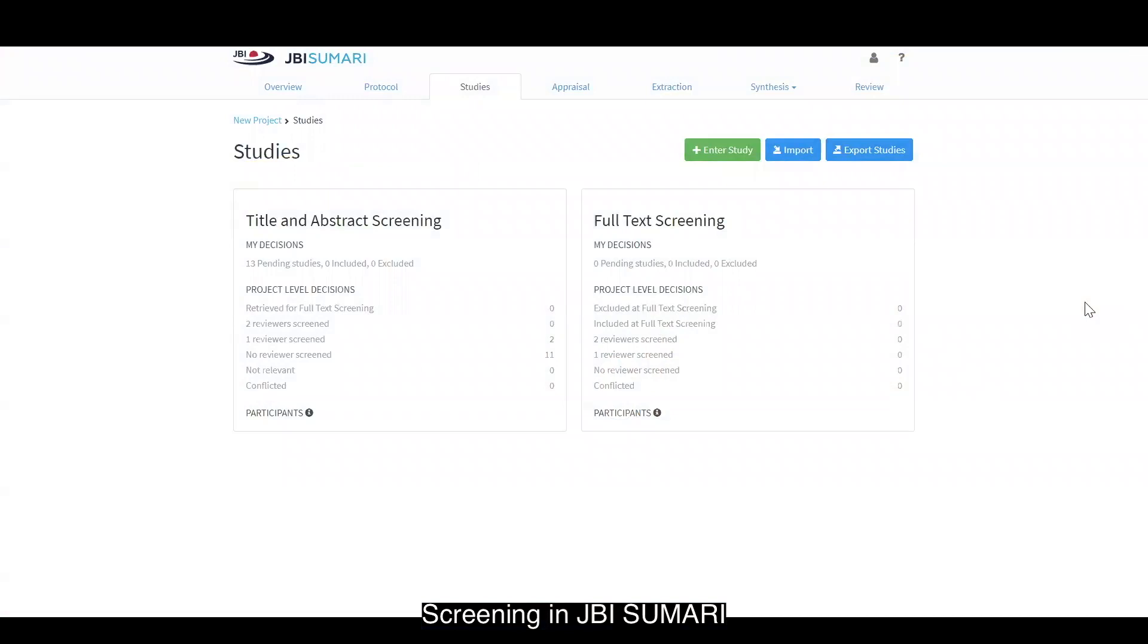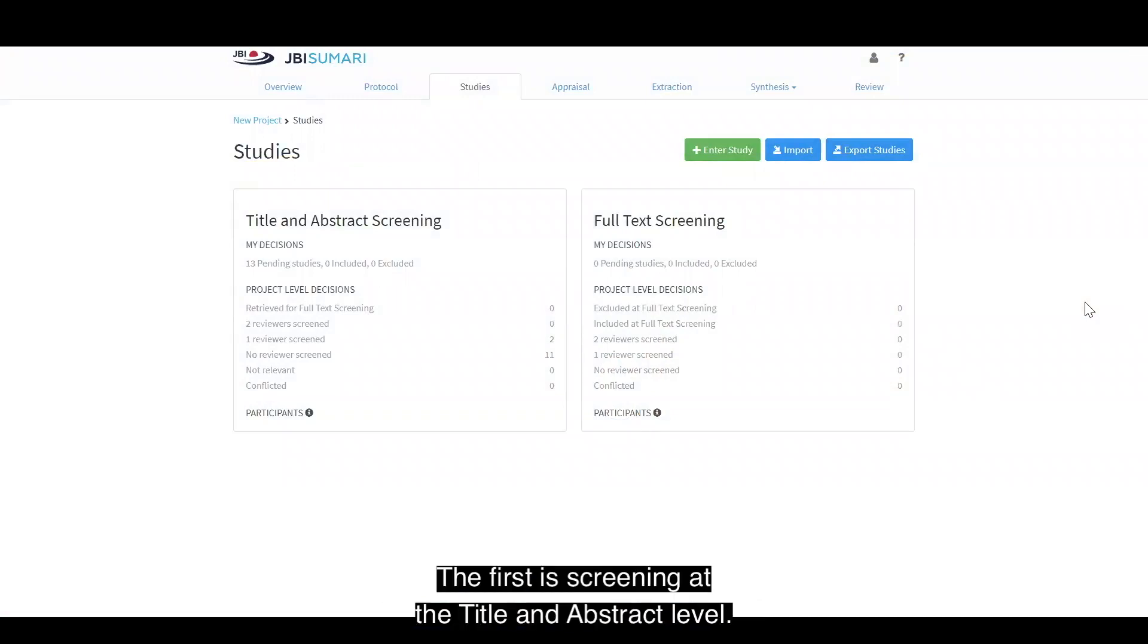Screening in JBI Summary can occur at two different levels. The first is screening at the title and abstract level.